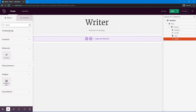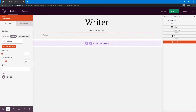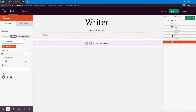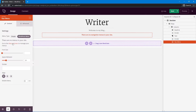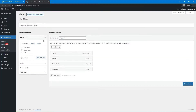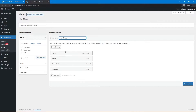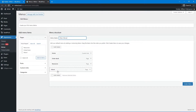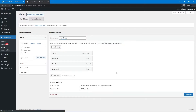Let's click through to Appearance and Menus to create our first menu. I'll call it 'main menu'. Here we can organize the links — we have the homepage, an about page, Order Book, and Resources. You can drag and drop to change the order. Once you're happy, go ahead and create this menu.